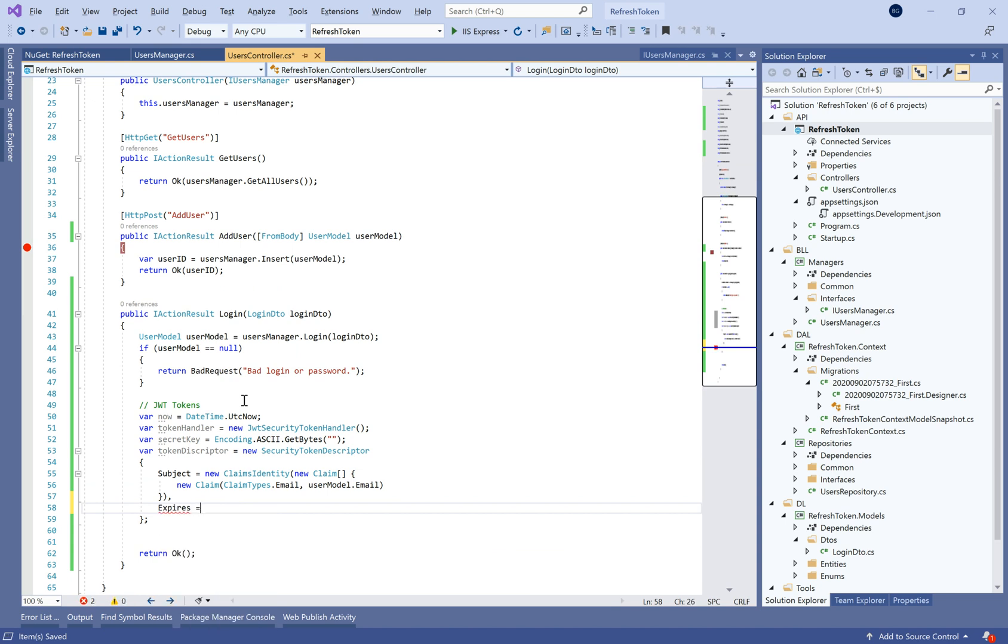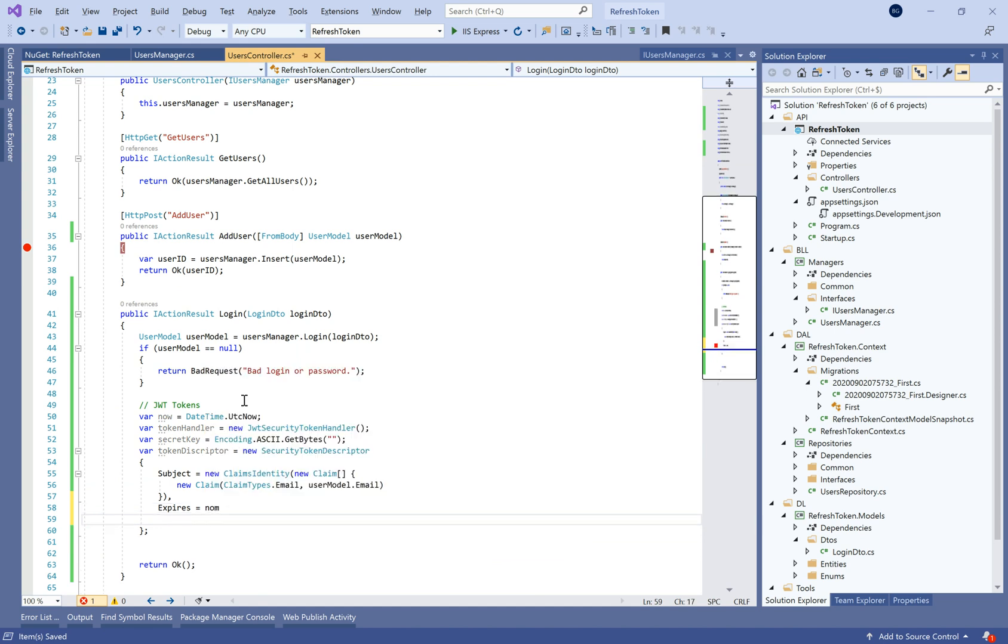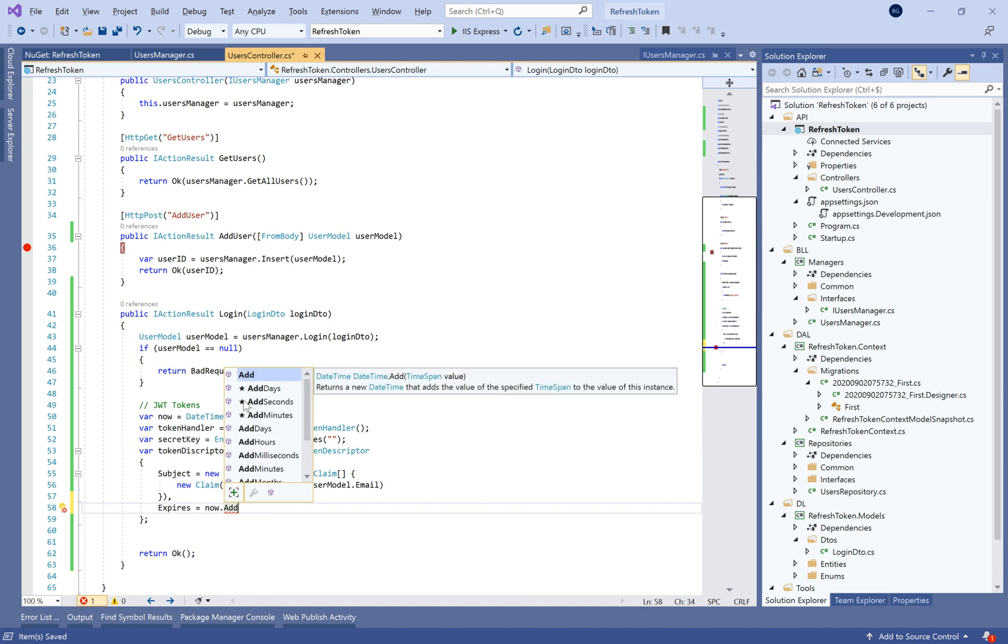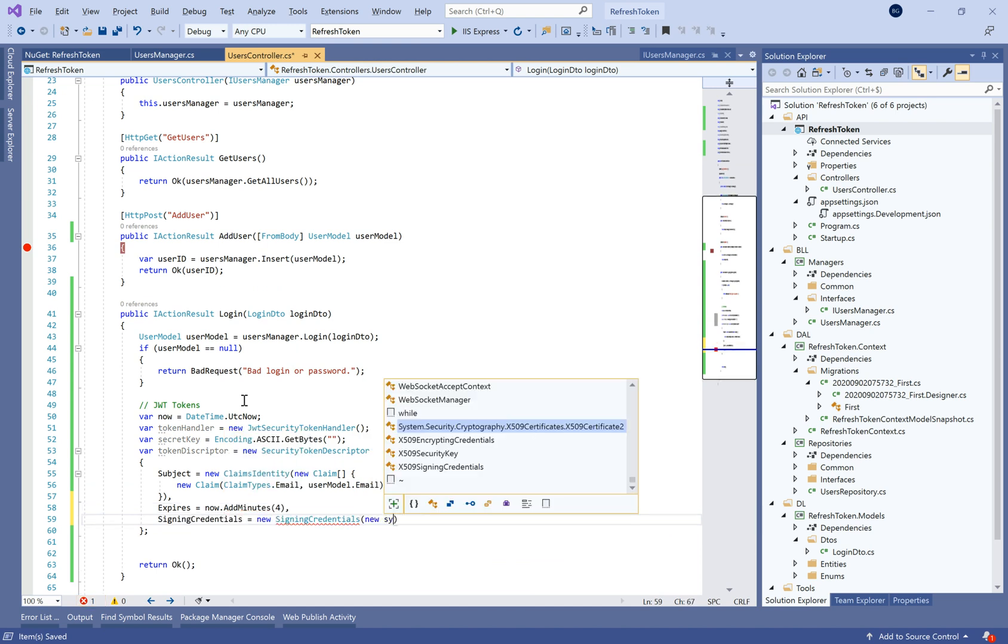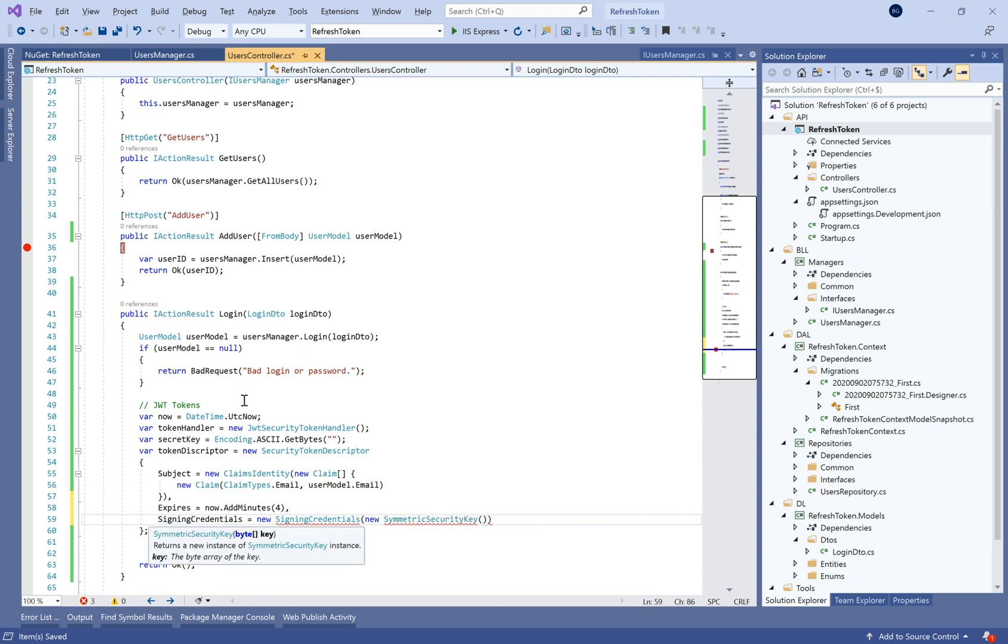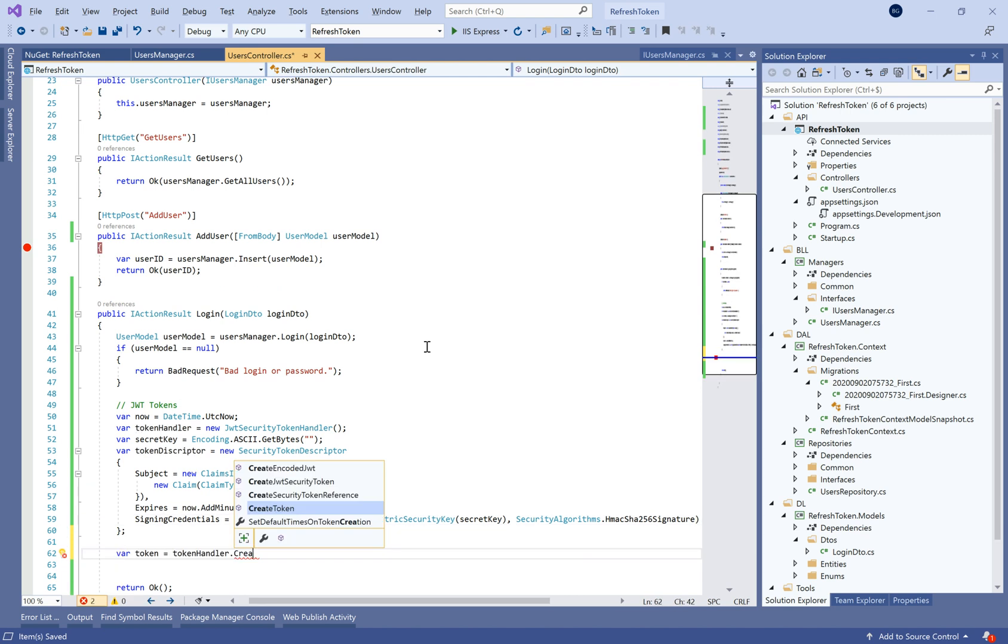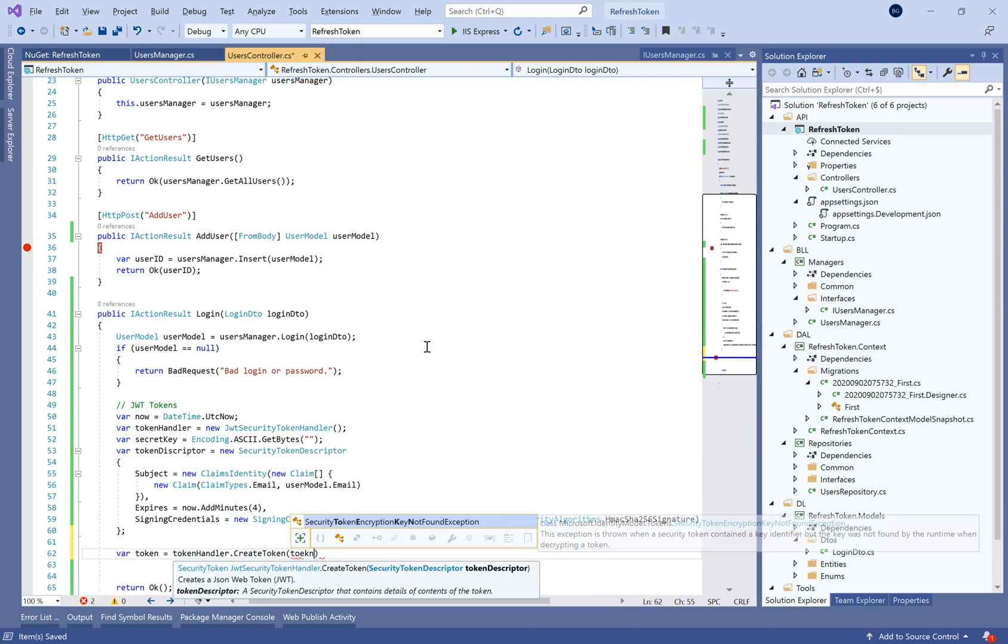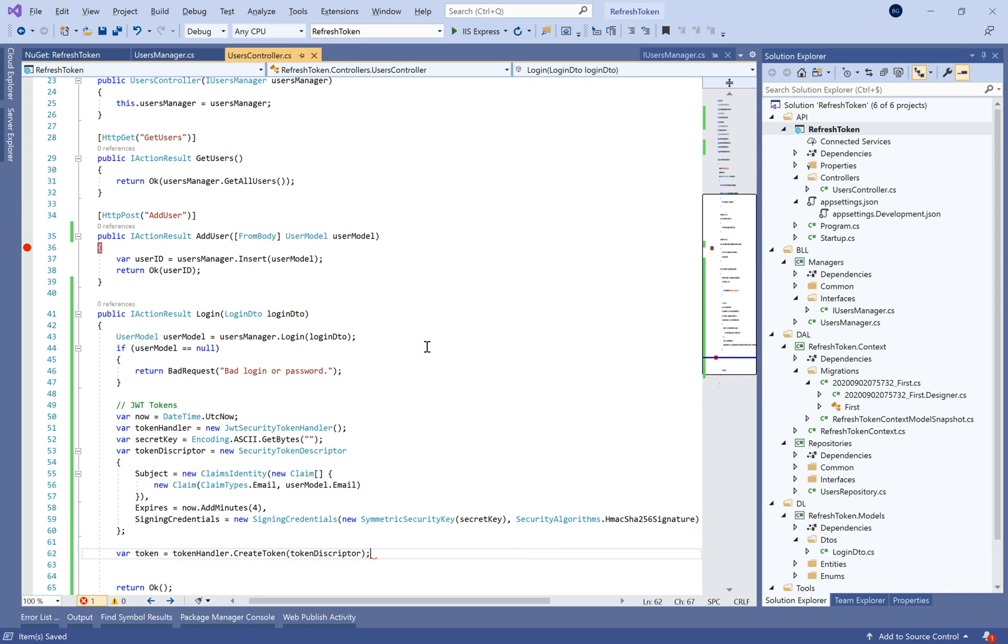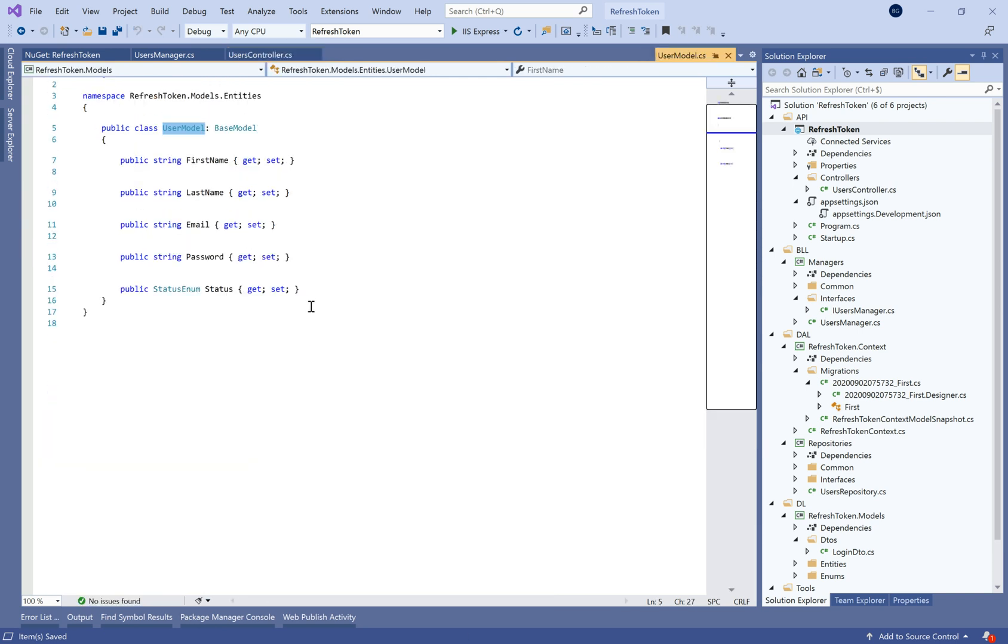So we need to define also the expires time, which means our token is valid for how much time. That's why we'll use a now variable to represent the current time UTC now and we'll add for example 4 minutes. And finally here we need to choose the algorithm of hashing or encrypting. So we'll choose the SHA256 signature and we'll use eventually the secret key.